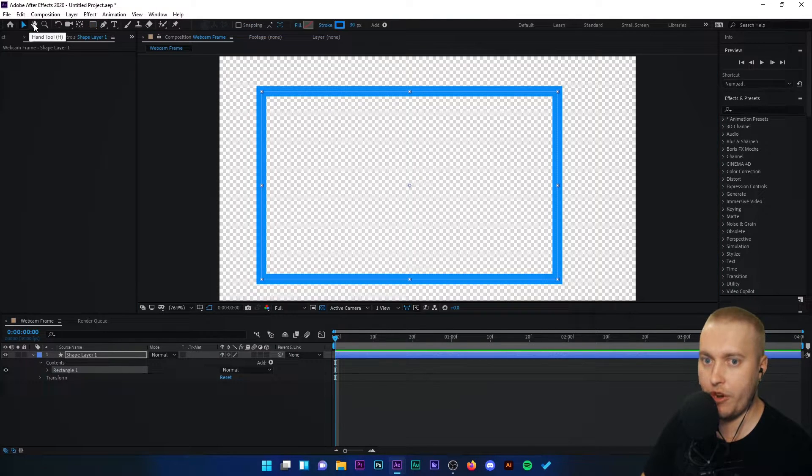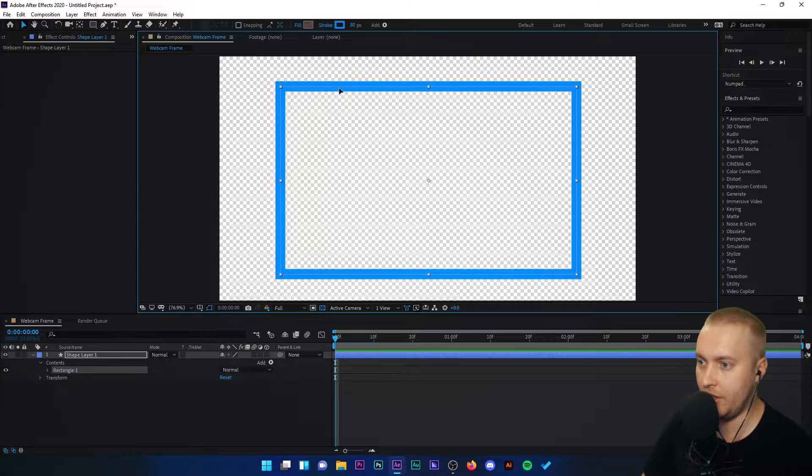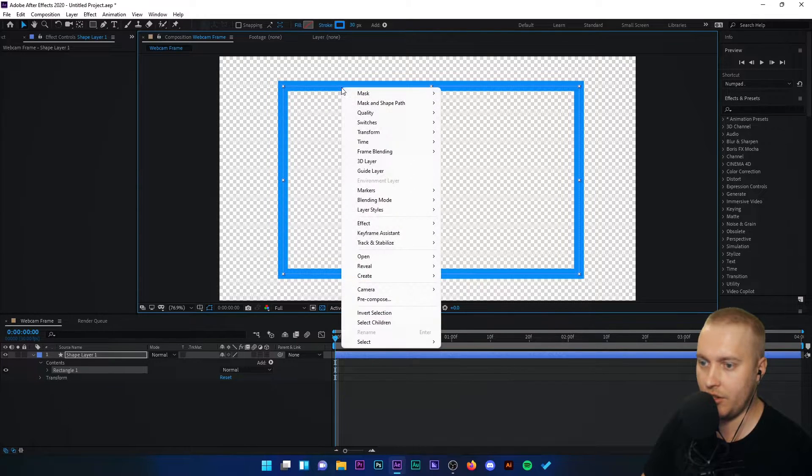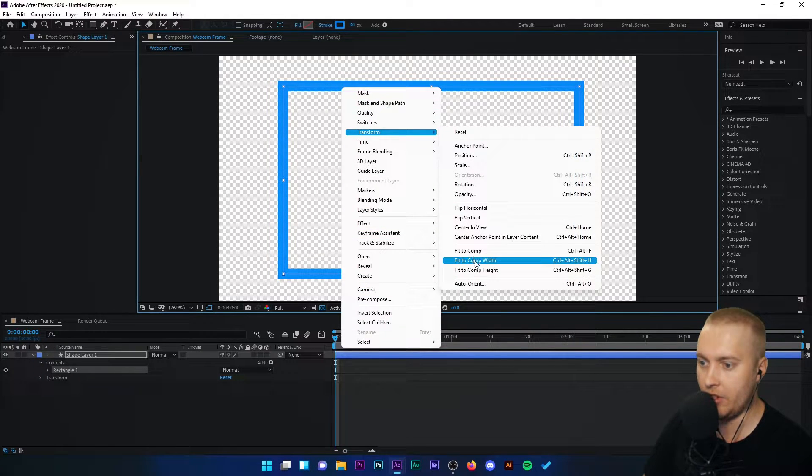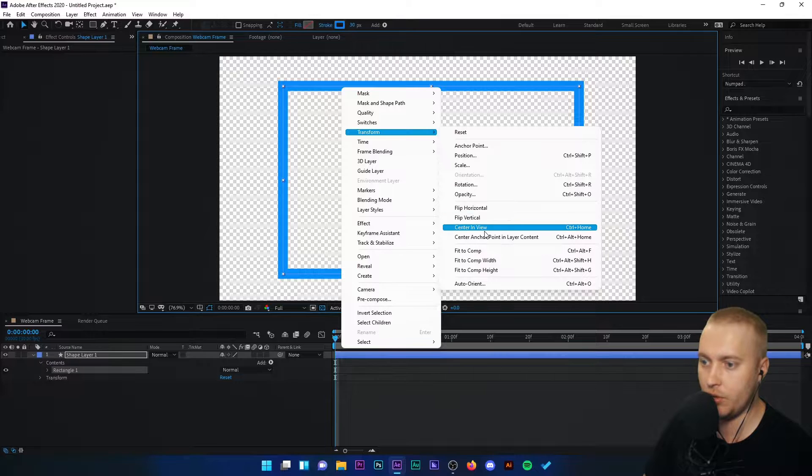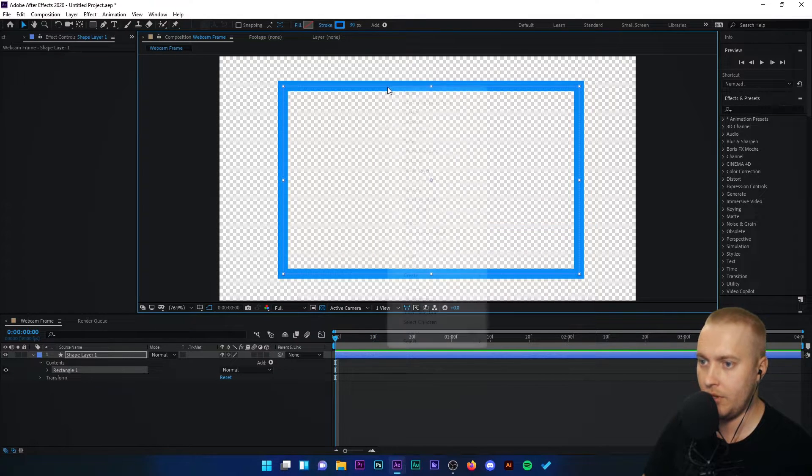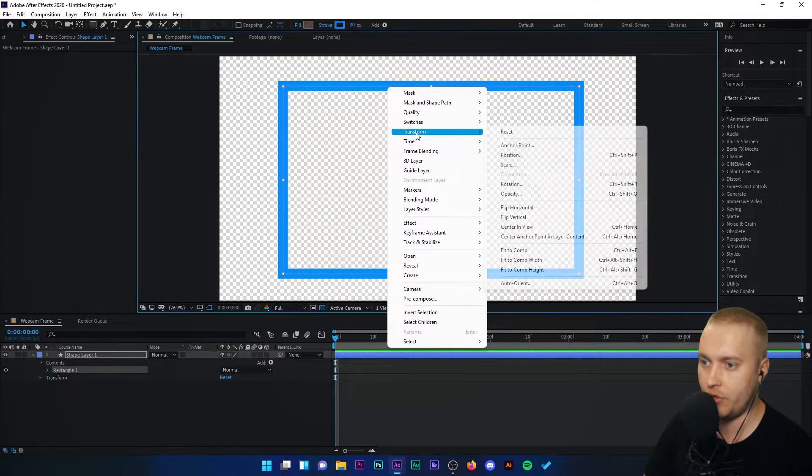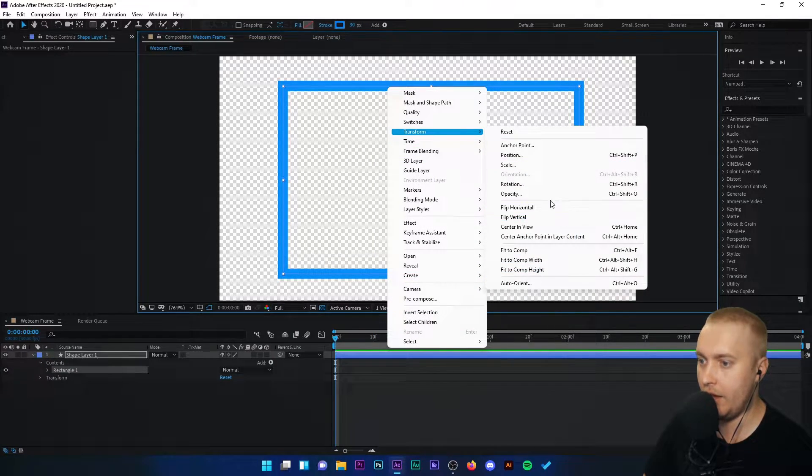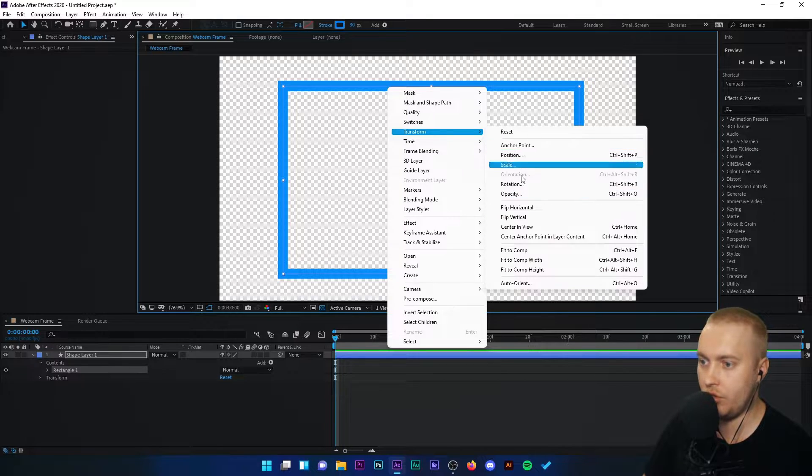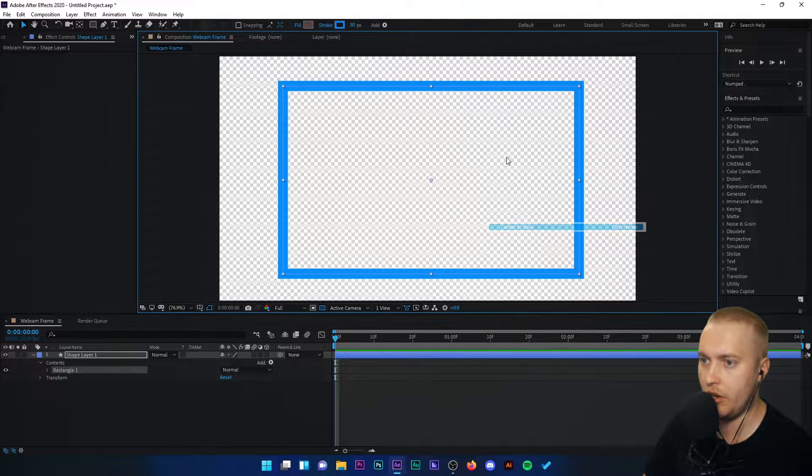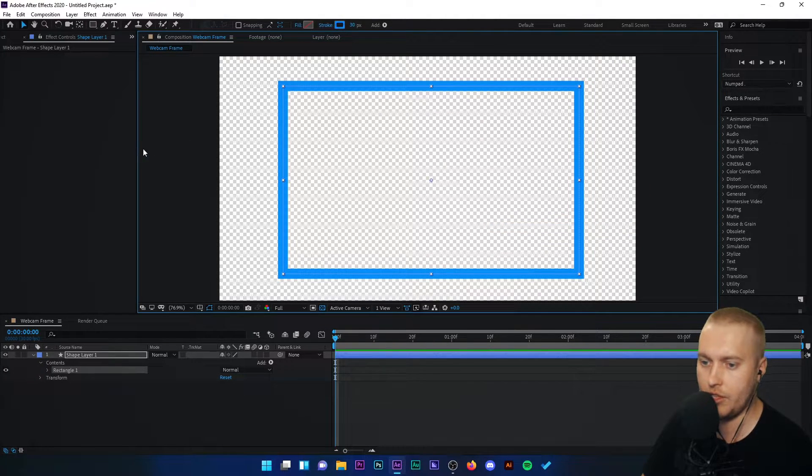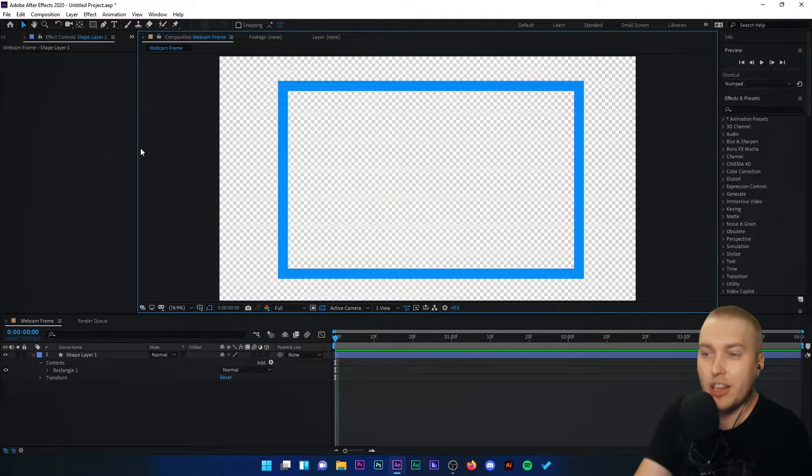So there's my frame. I'm going to move it around just a little bit, make sure it's center. I'll right click and transform and center in view. It's already in center. Excellent. So here is our frame.